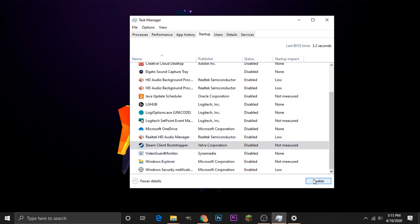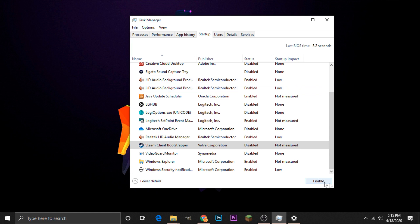And once it has been disabled, it will now show up as an Enable button, and if for whatever reason we want to re-enable Steam to give us updates when we start up our computer, we can head back down here to Enable and enable it.